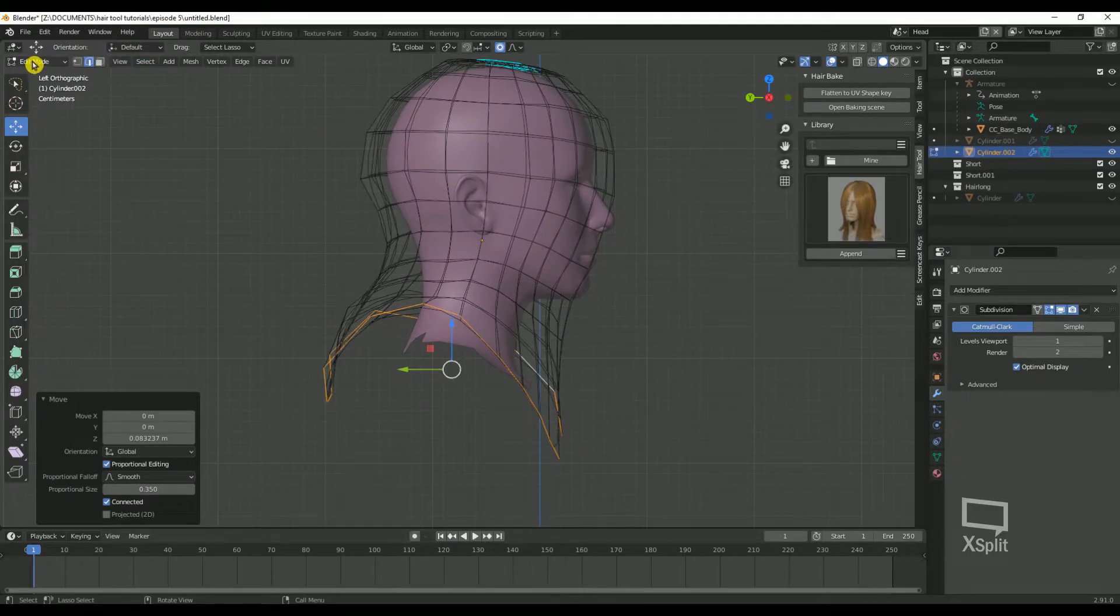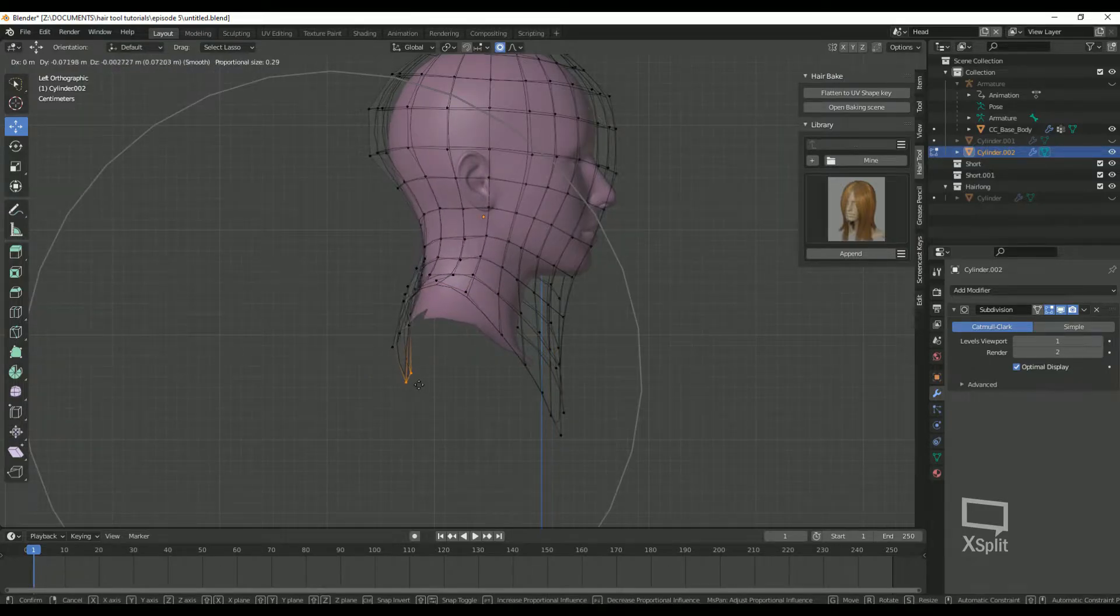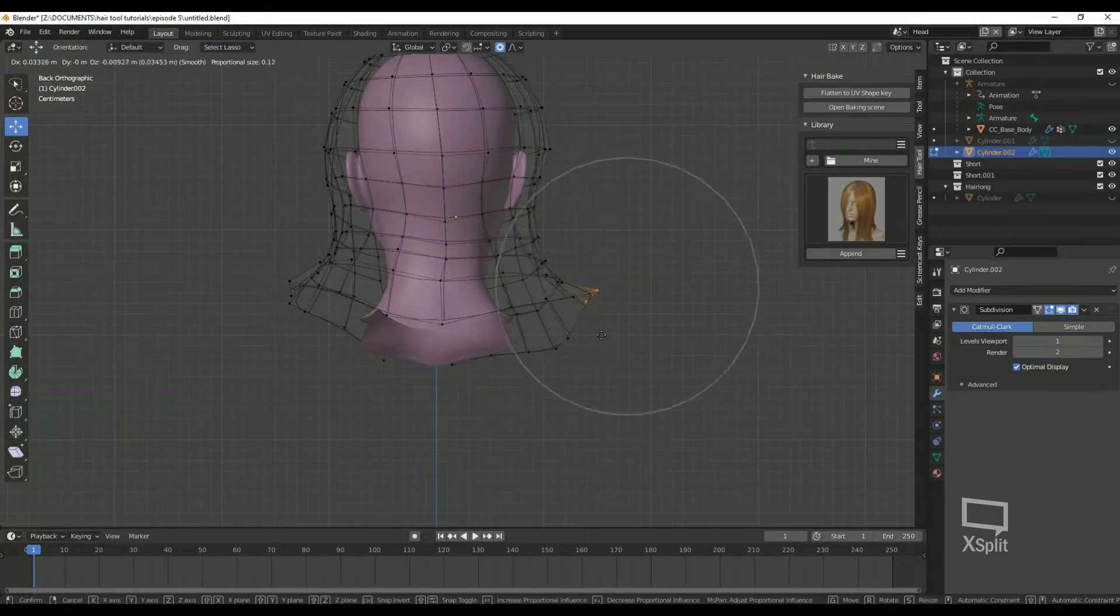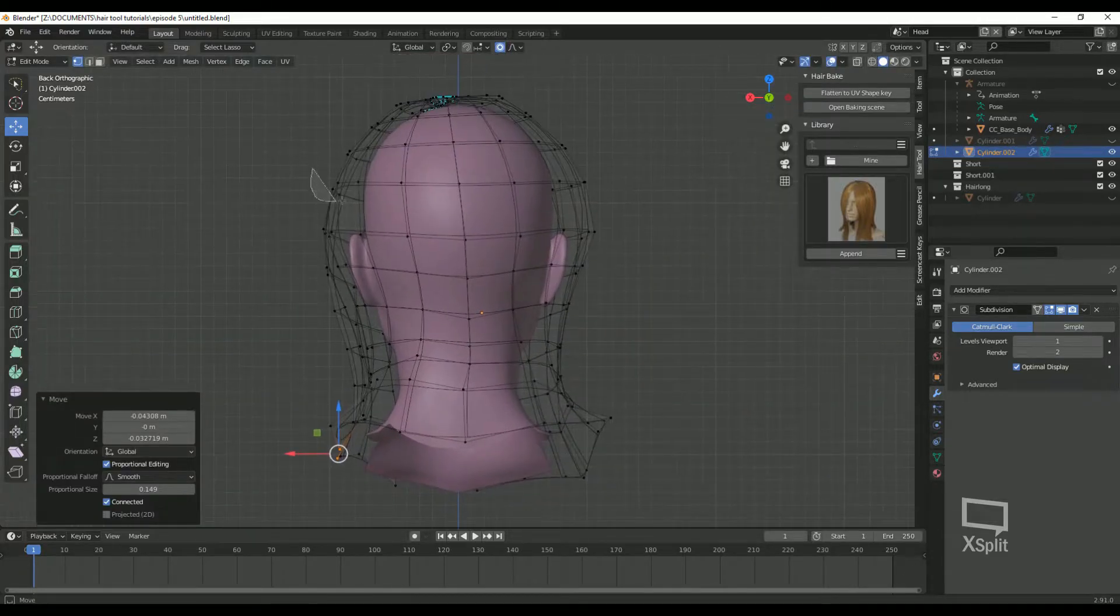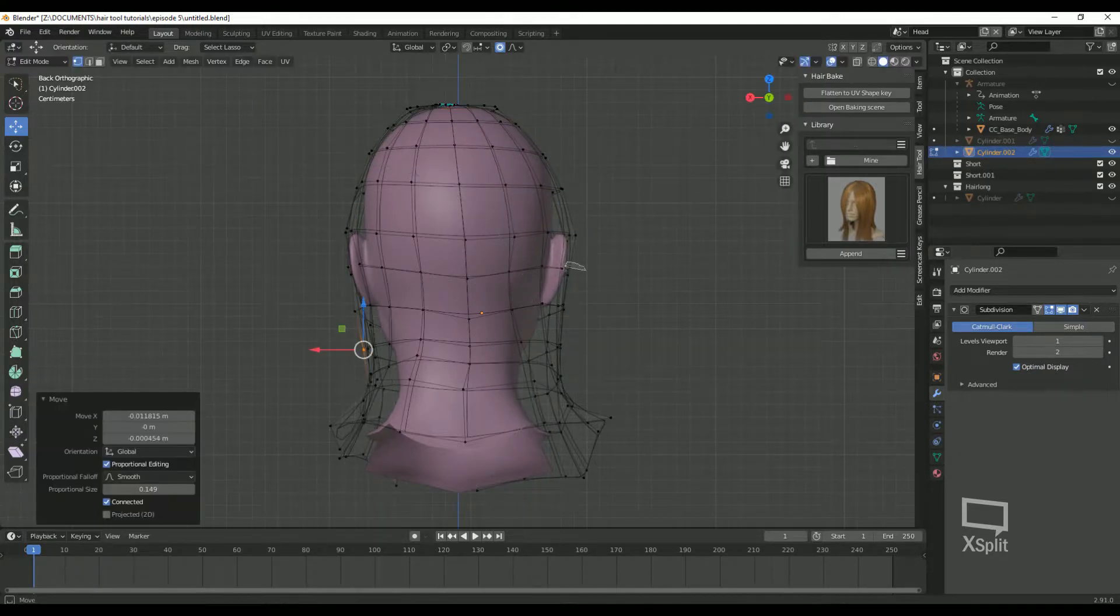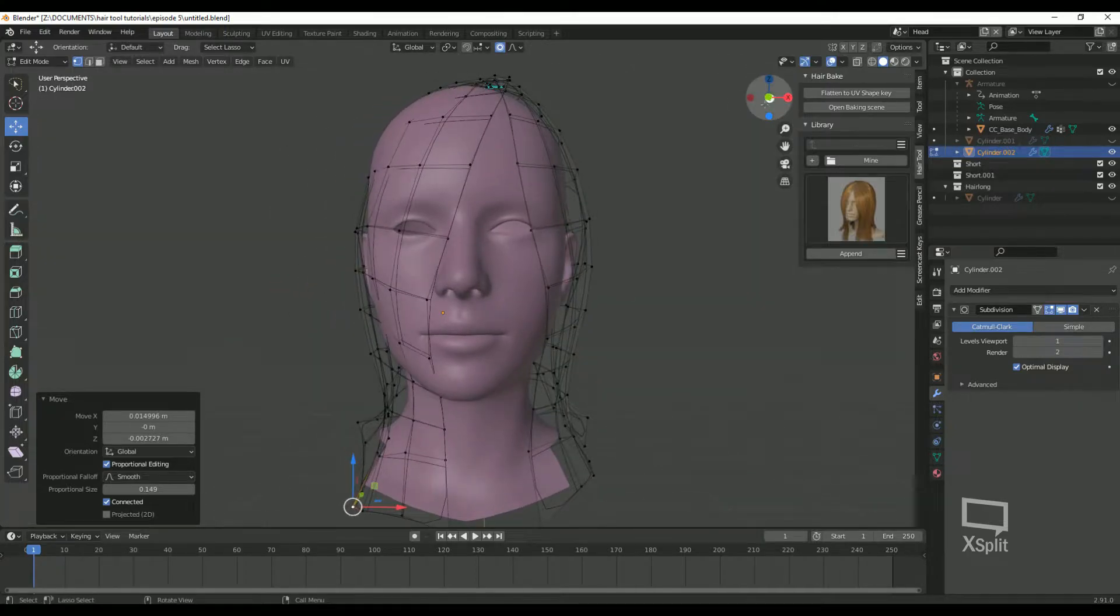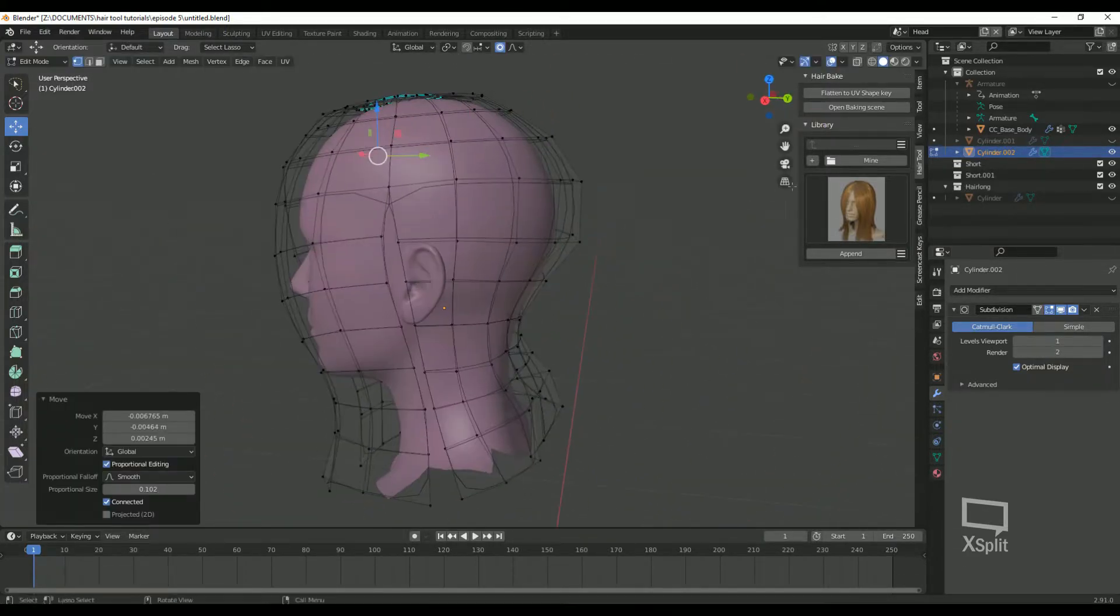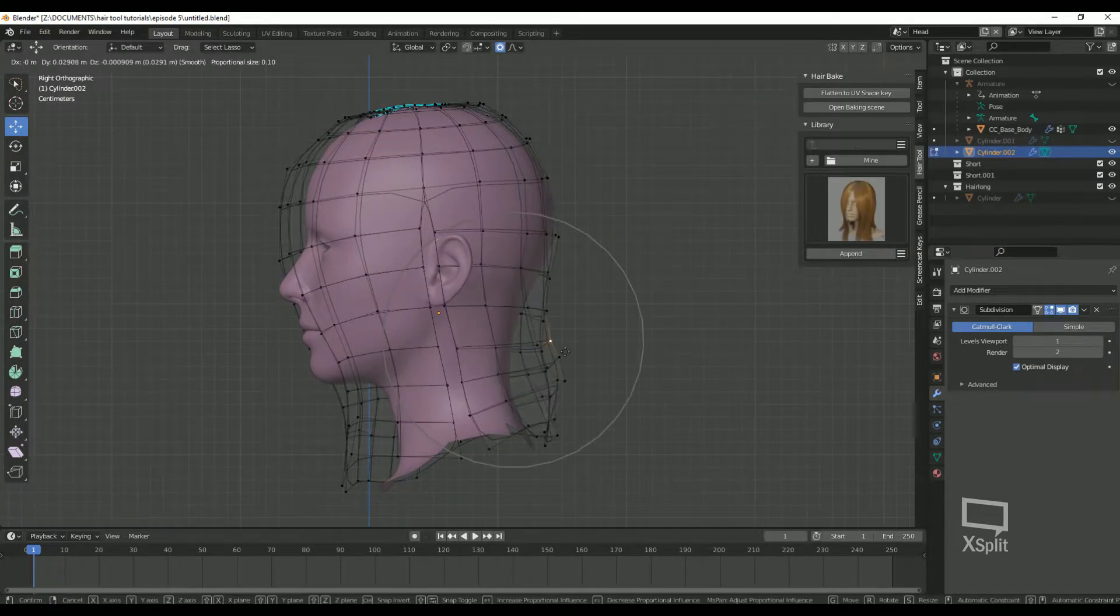Now I'm going to make some adjustments just by moving around the vertices with proportional editing turned on. Just move the vertices closer to the head until you get the result you're looking for. Make sure the grid does not intersect into the head mesh. Basically, we want the grid to be in the overall shape of how we would like our hair to end up looking in the end.